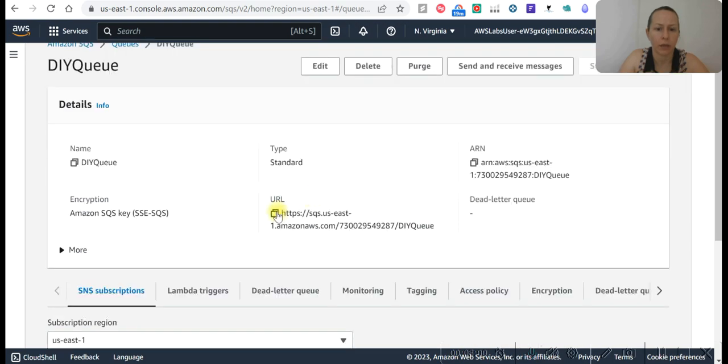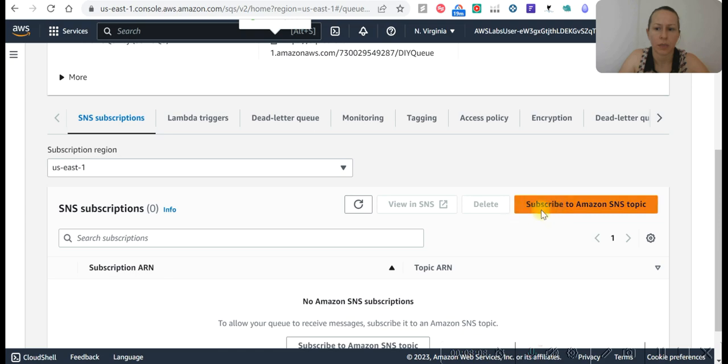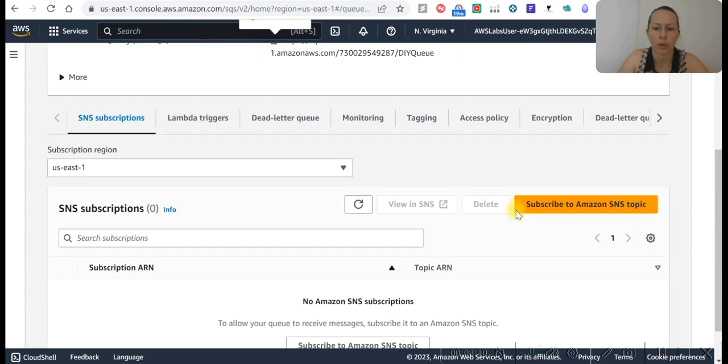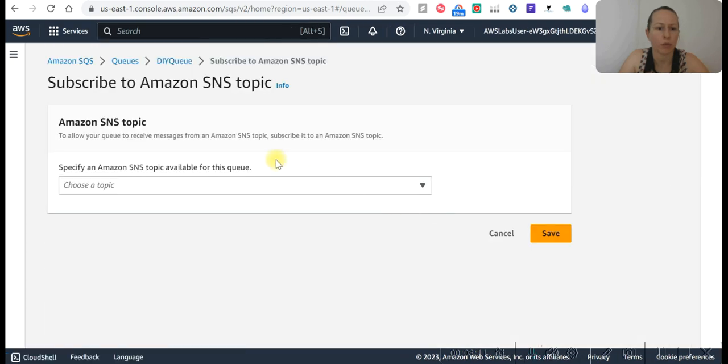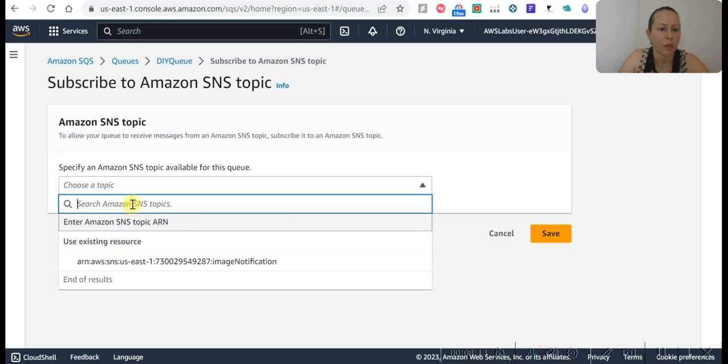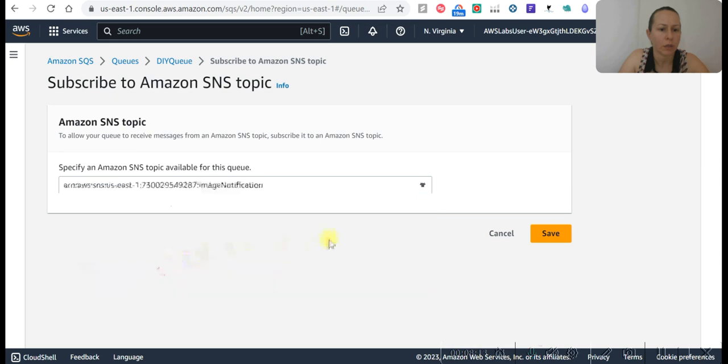This is the URL number we need to copy that. Subscribe. Go to subscribe to. Okay, save.